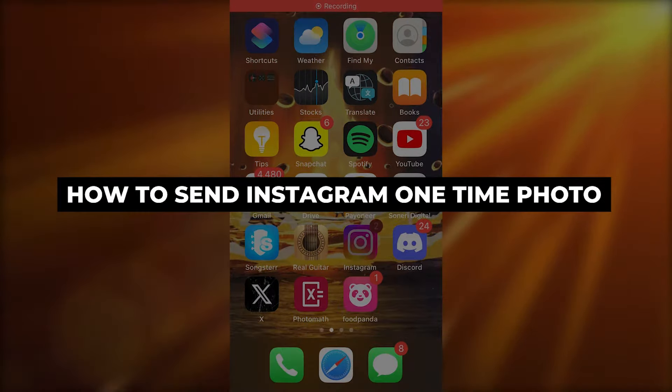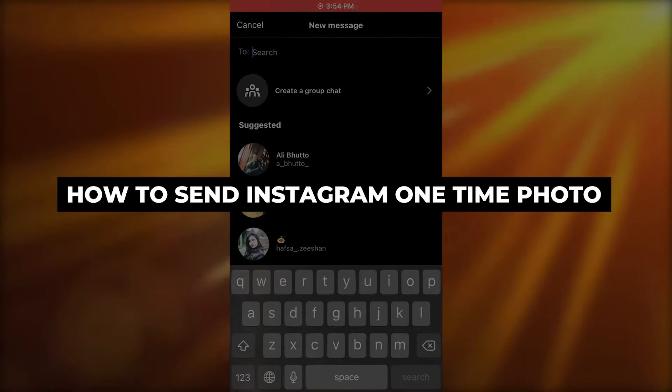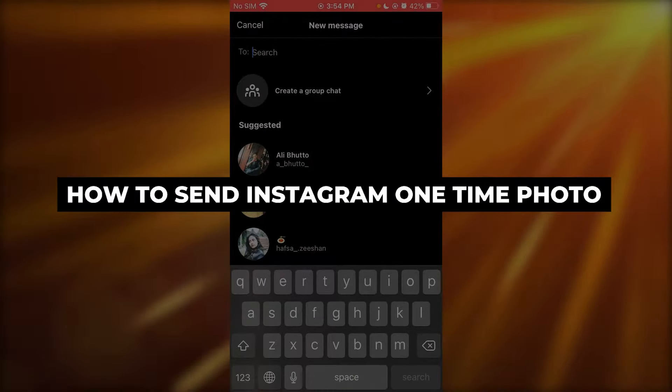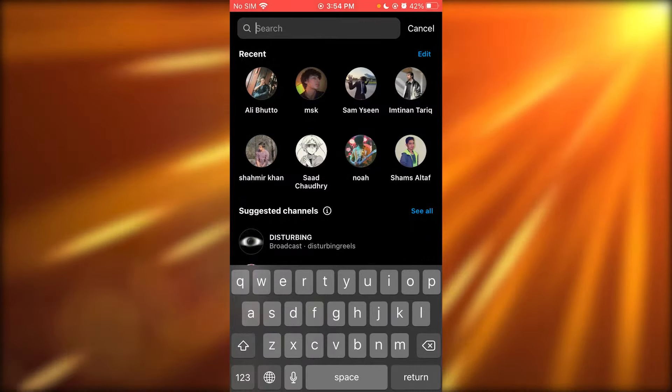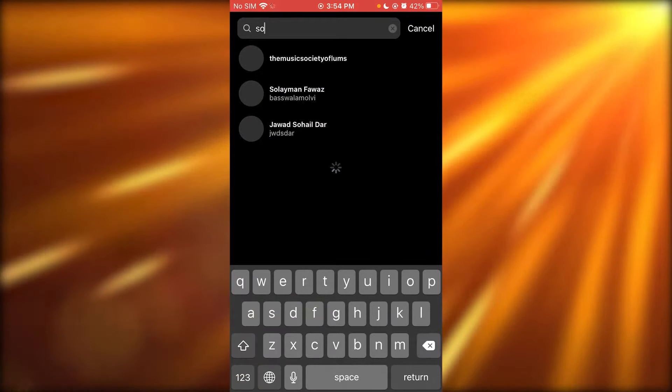How to send an Instagram one-time photo. If you want to send an Instagram one-time photo, here's what you're going to do.